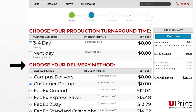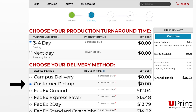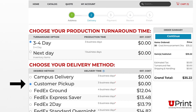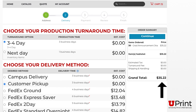Next, select your delivery method. Since I want to pick it up at Will Call, I will select Customer Pickup. If you select to ship your item, the shipping rates are shown below. We recommend selecting FedEx Ground, but for the purpose of this video, I will select Customer Pickup. Your total price will show in the order summary.